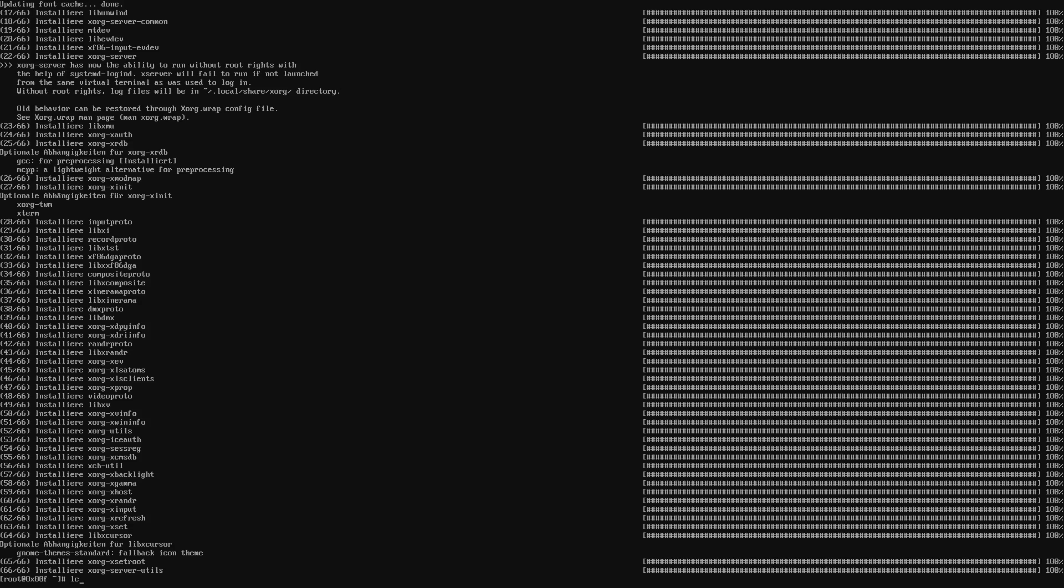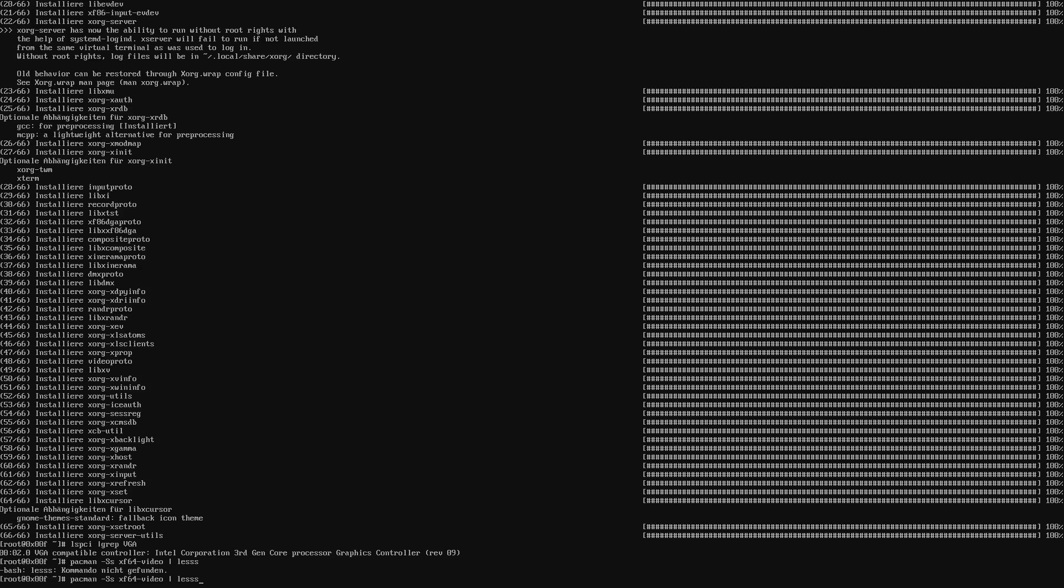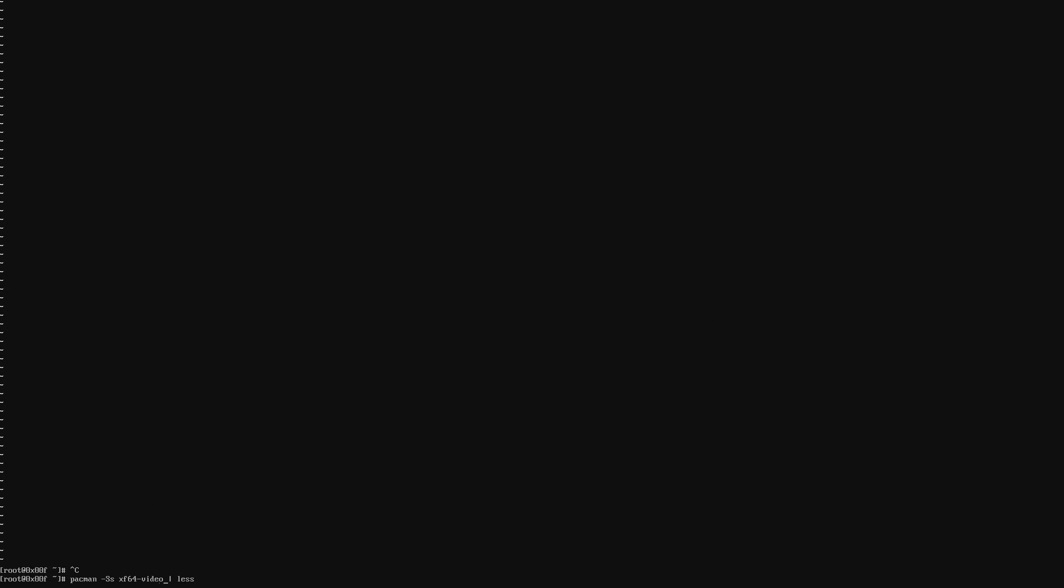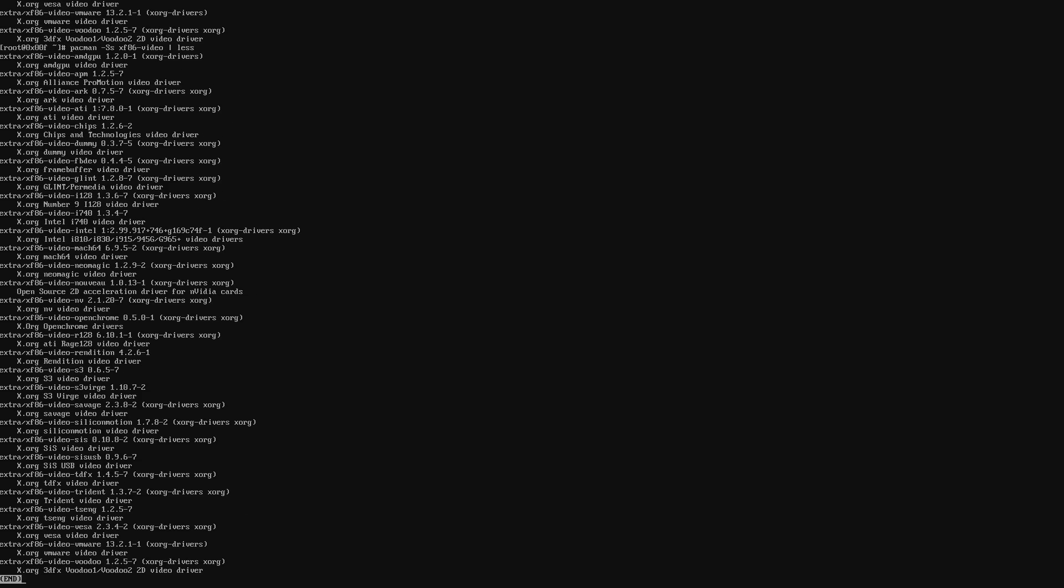So you do a lspci and grep VGA. And that is going to list you the name of your graphics card. So in my case, it's an Intel. So I'm going to use pacman. And with that command, you can list all the available drivers. 86 video. So depending on what graphics card you have in here, you can select the package from this list. I got an Intel card. So I'm going to install the Intel packet.